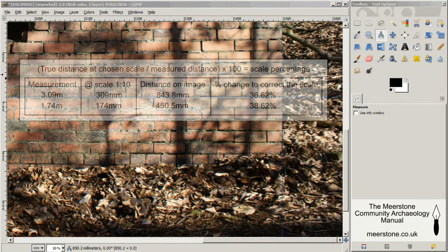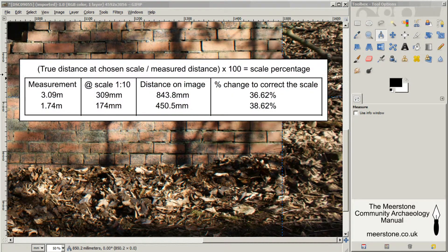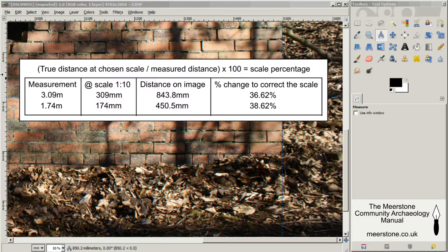I've calculated the distance in millimeters that the real world distances will be at a scale of 1 to 10. Then divide that by the distance in millimeters that I've measured on the image and times it by 100. That gives me a percentage that I need to scale the photograph so that it's correct at a scale of 1 to 10. It tells me that the horizontal axis needs to be 36.62% of its current measurement and the vertical needs to be 38.62%.